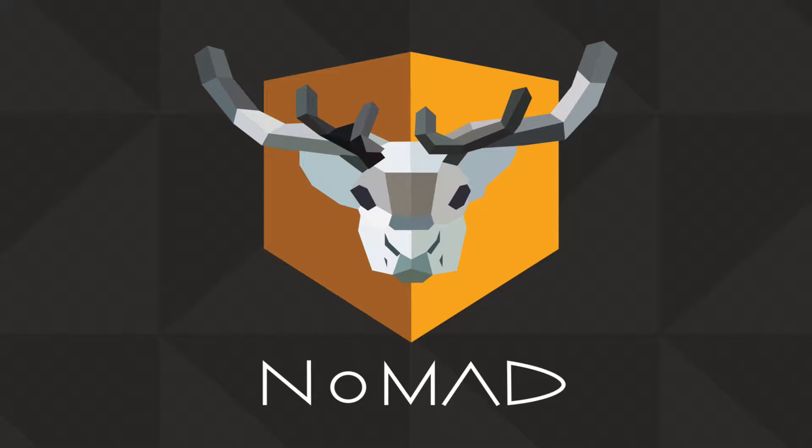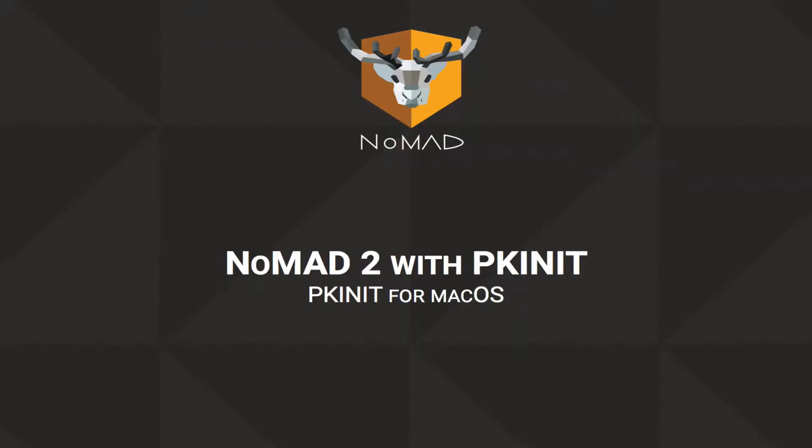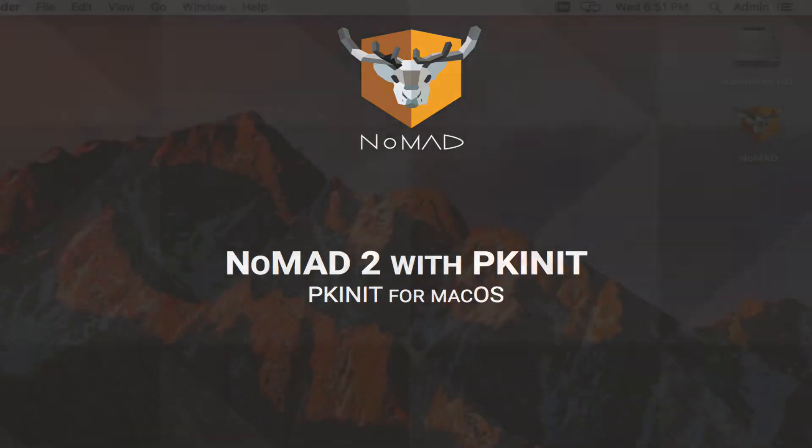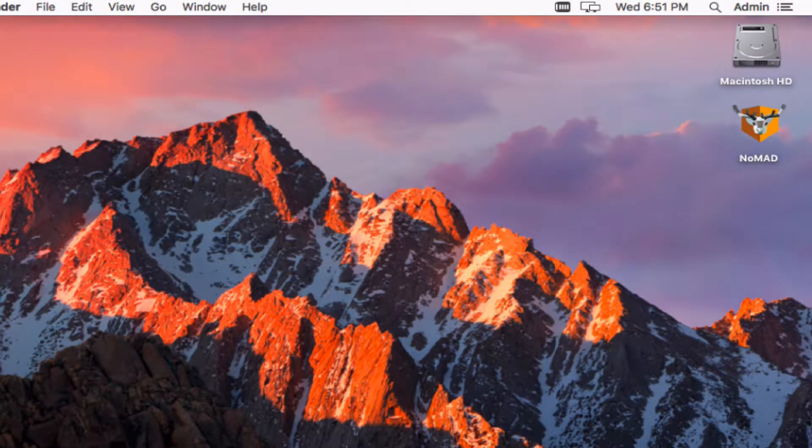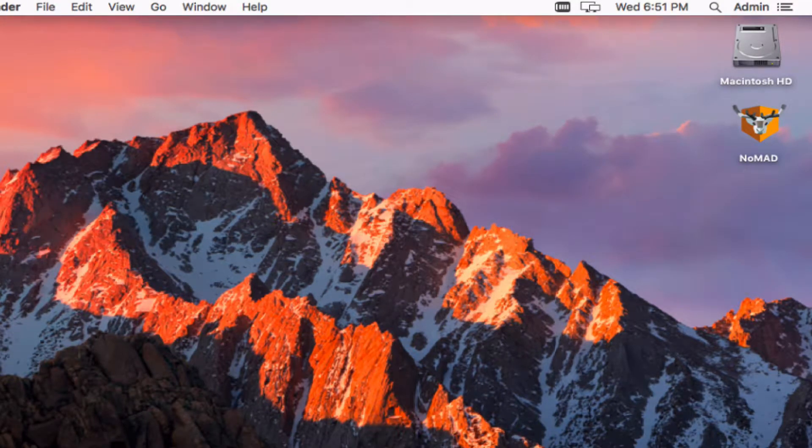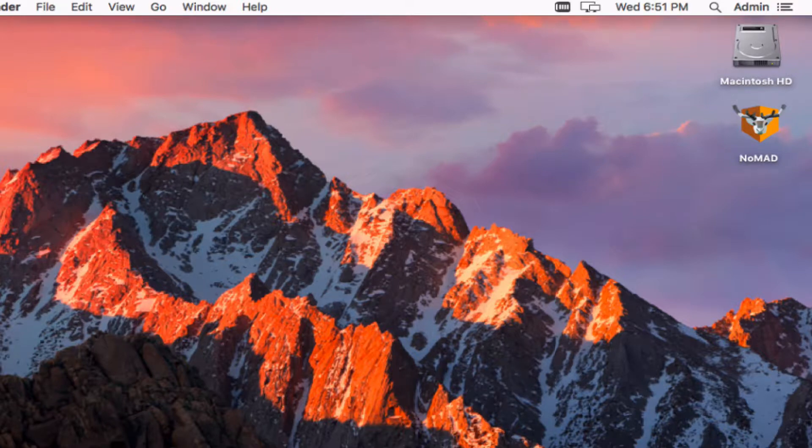This is Nomad with PKInit. We wanted to take all of the great Kerberos and authentication parts of Nomad and incorporate them with smart cards. We've had a couple of accounts that are in more secure environments and are using smart cards and wanted to have a very friendly and effective way for users to get tickets whether they were bound to AD or not.